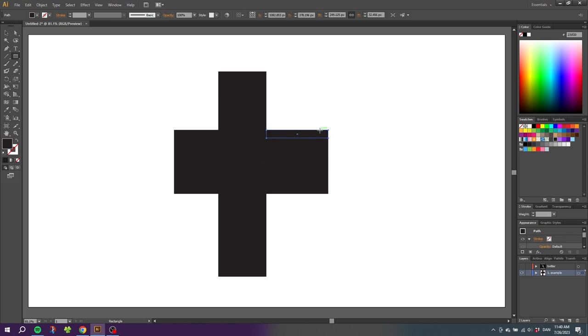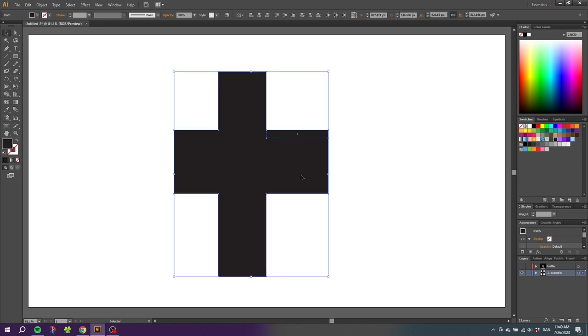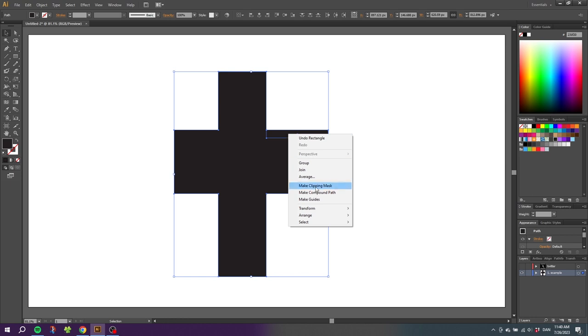Now simply go to the selection tool, select the plus and the rectangle you just made, then right-click and click make clipping mask.